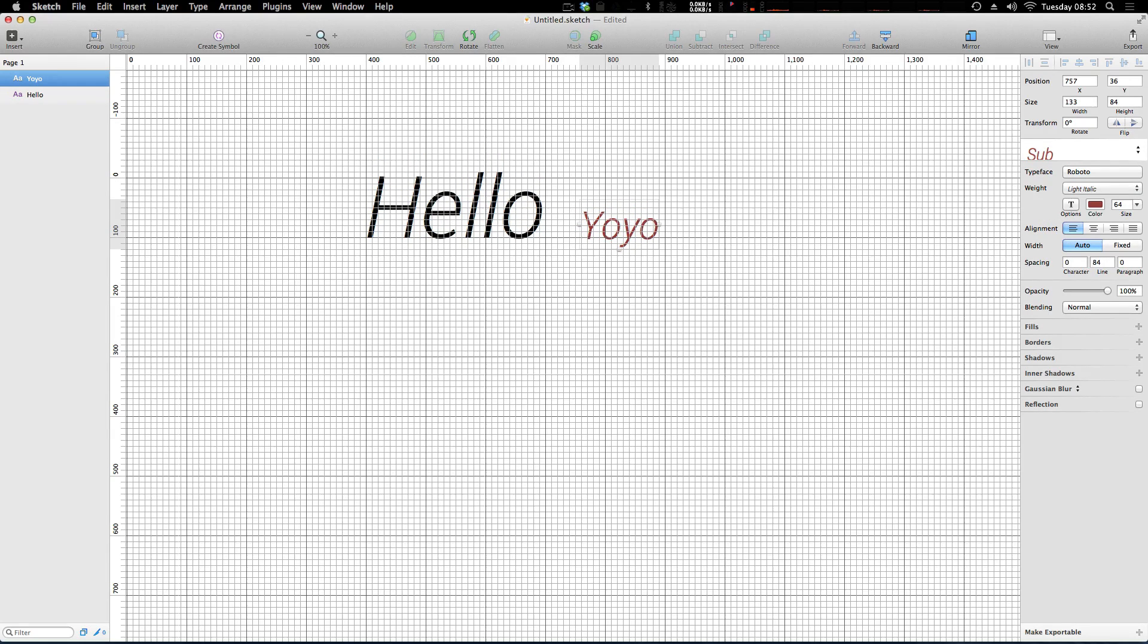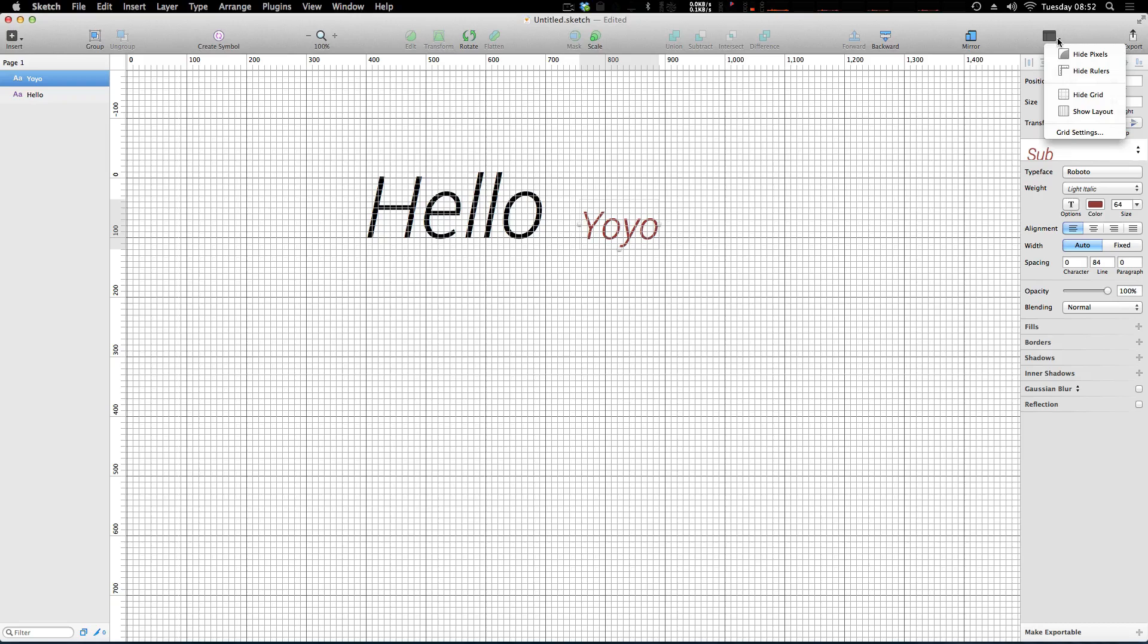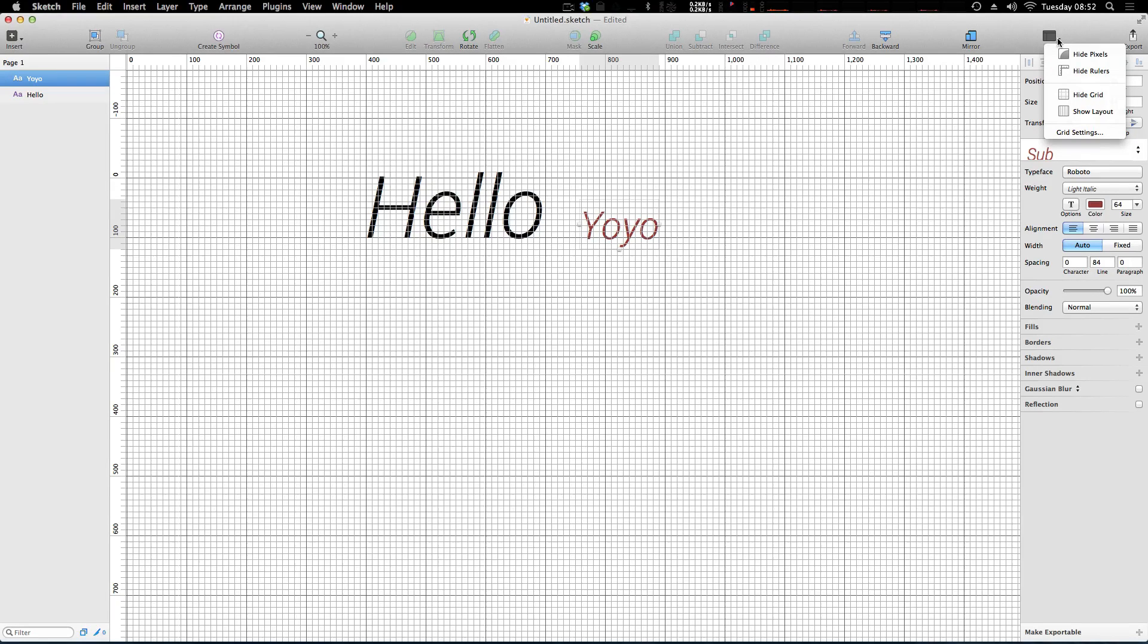So again this is really great for this type of grid, but let's say you're working on a website and a lot of websites these days are built in grid frameworks where they have columns and gutters and things like that. So they have the option to use a Show Layout.